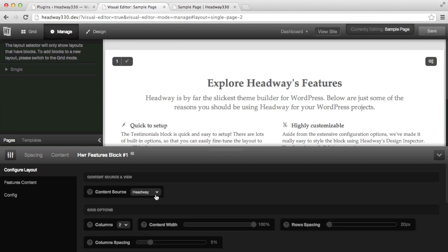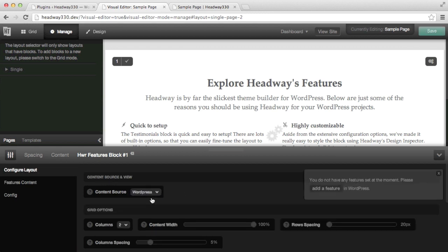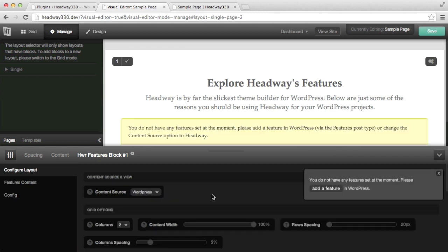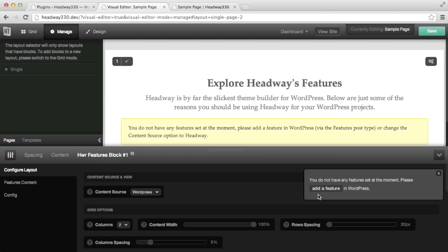What I'm going to do is change the content source to WordPress. When I change to WordPress there is a notice telling me that I don't have any features set at the moment, and I can click on the link to add a feature, which I'm going to do.